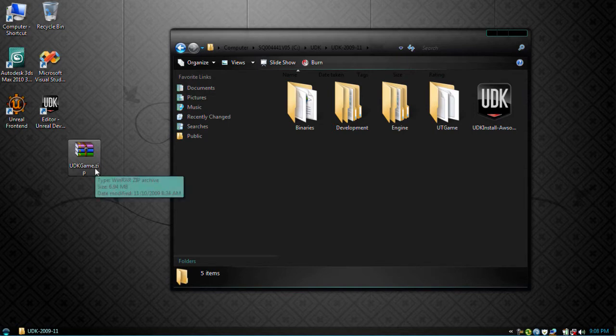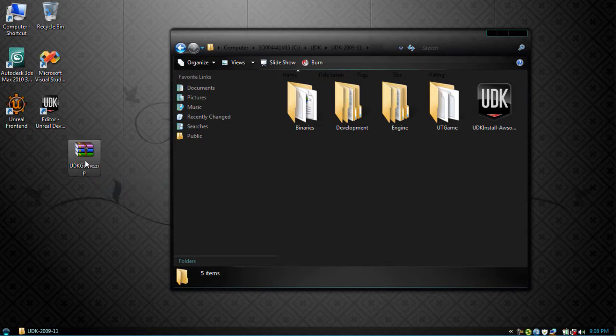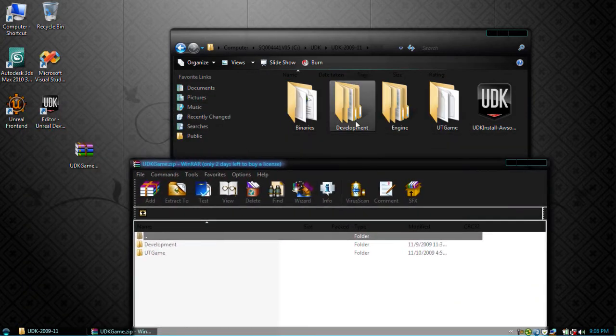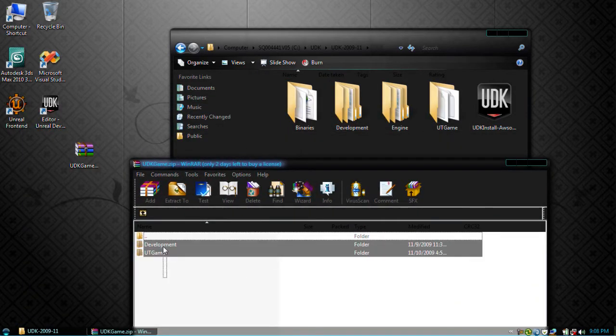Now to install the bare minimum, it's fairly simple. You just open the zip, delete the development and the UT game folders, and copy these two over into your directory.